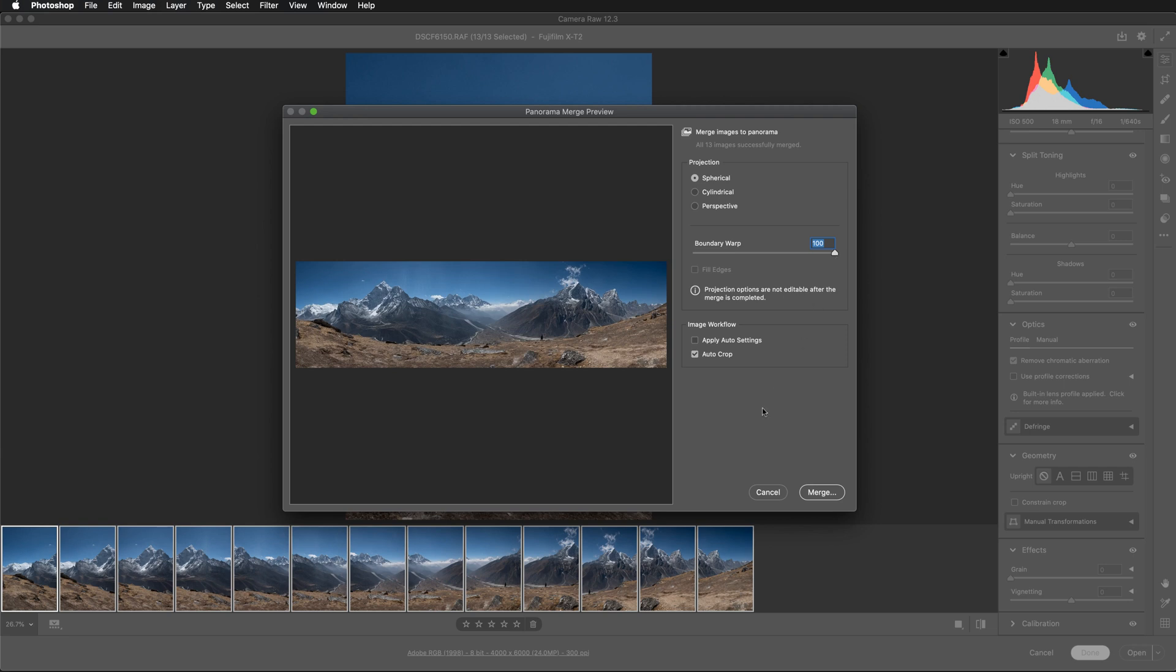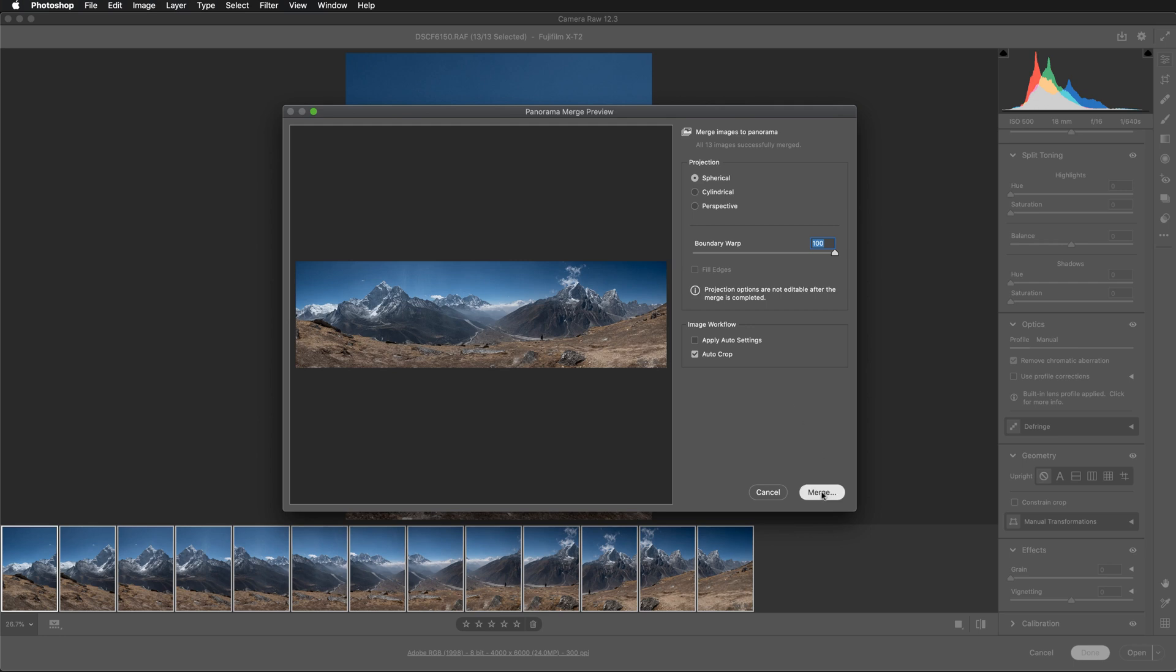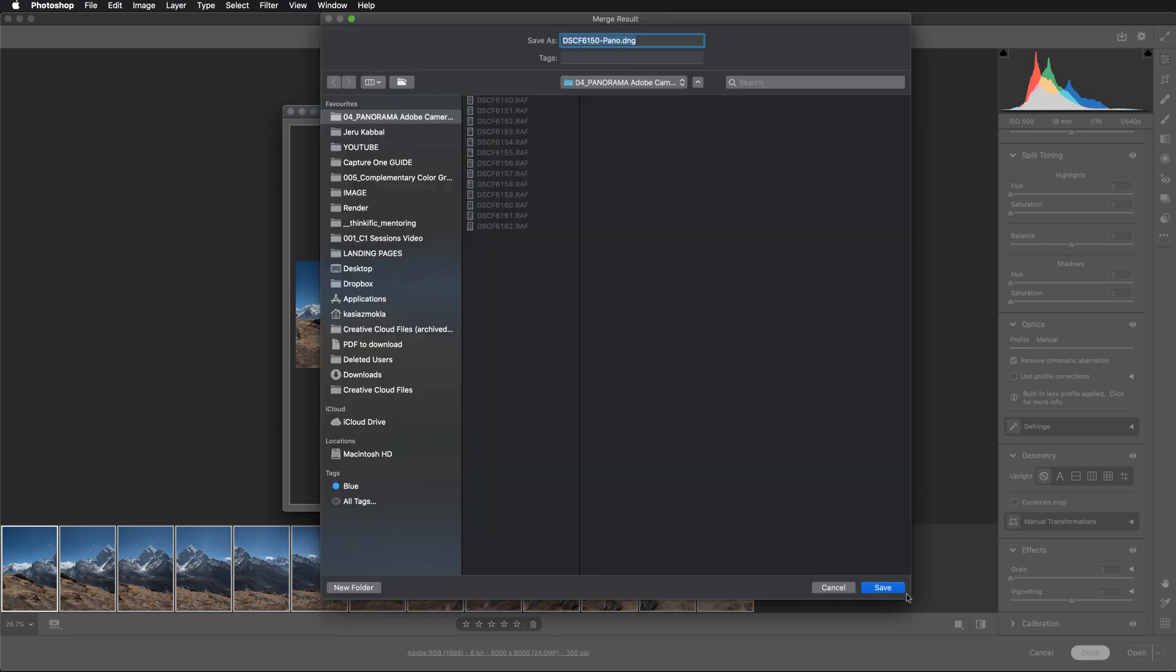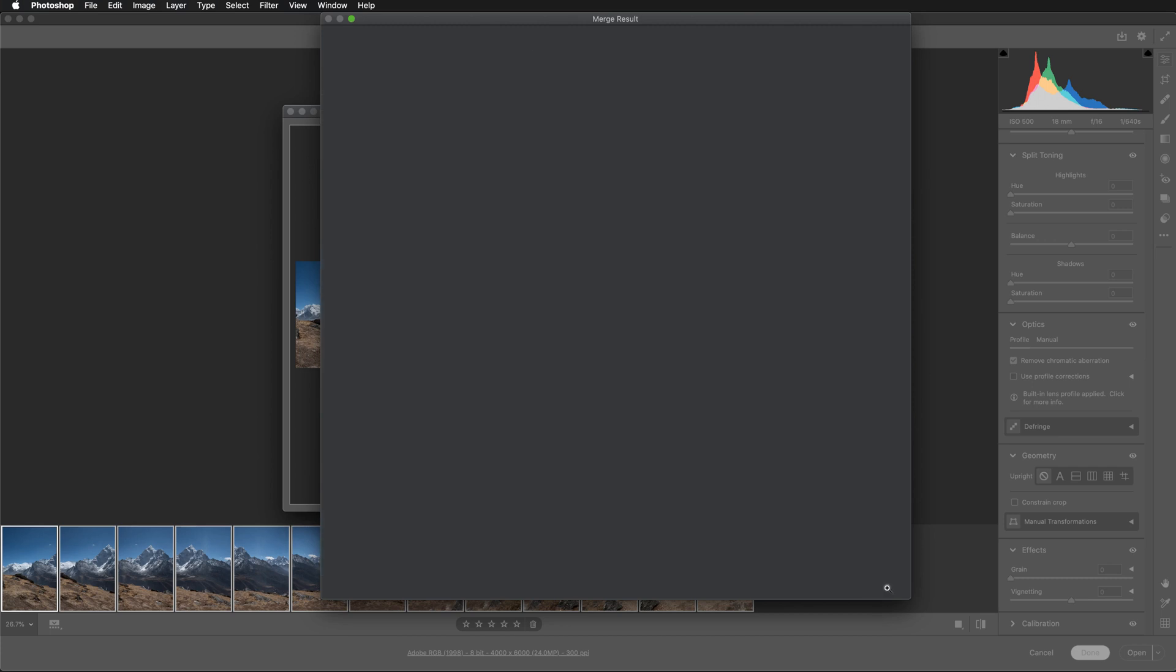And here I'm going to switch off apply auto settings. I will enhance my image manually in Adobe Camera RAW. And I'm going to select auto crop. So once I have set the projection and my boundary warp, I can now hit merge. So now Adobe Camera RAW has generated the DNG and it's asking me for the place to save my file. So I'm happy to have it positioned in the same folder as my 13 RAW files. So I'm going to hit save.